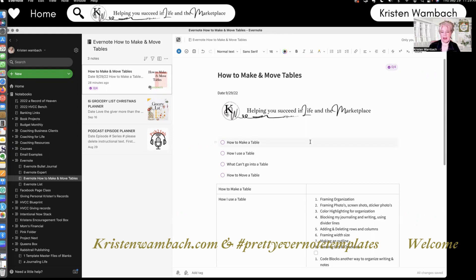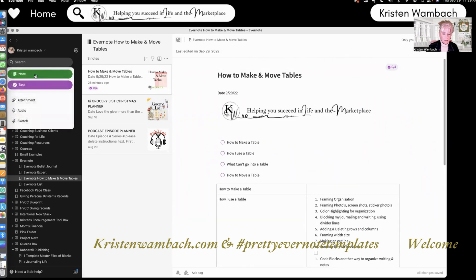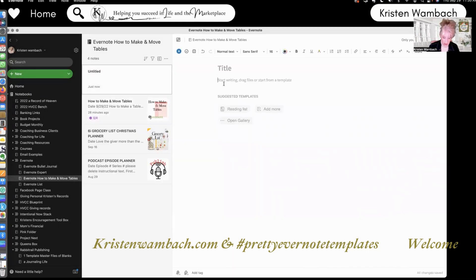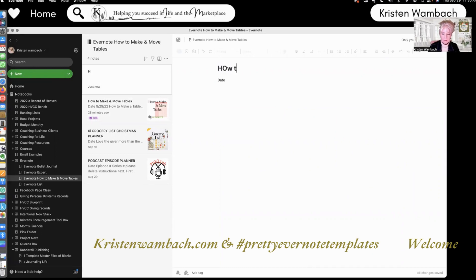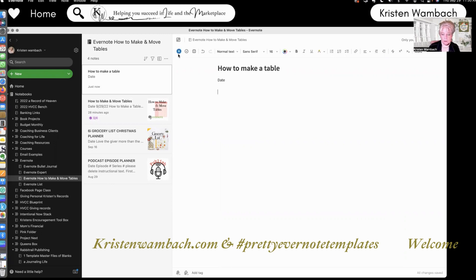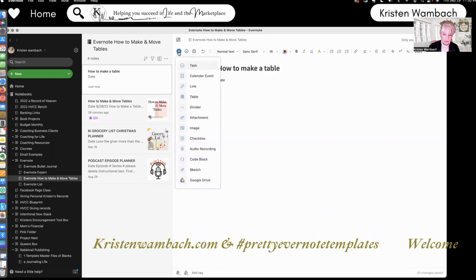How to make a table — super easy. I'm going to grab a new note all the way to the left. Brand new note. I always start with the date and the title. Up here is your add — the little blue plus sign where it says insert. You tap that there, and there are all the features available. Tables are available in both free and paid accounts. Then you go right here to table.